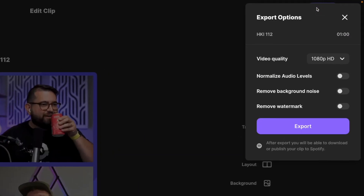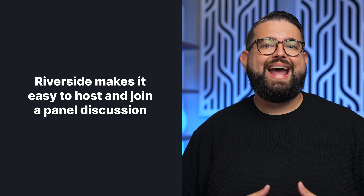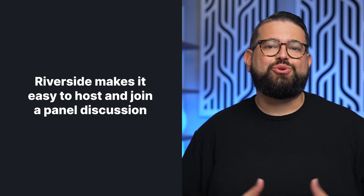Riverside has all the tools you need to broadcast or record an engaging panel discussion with producer roles, audience mode, and an easy joining process for your guests.